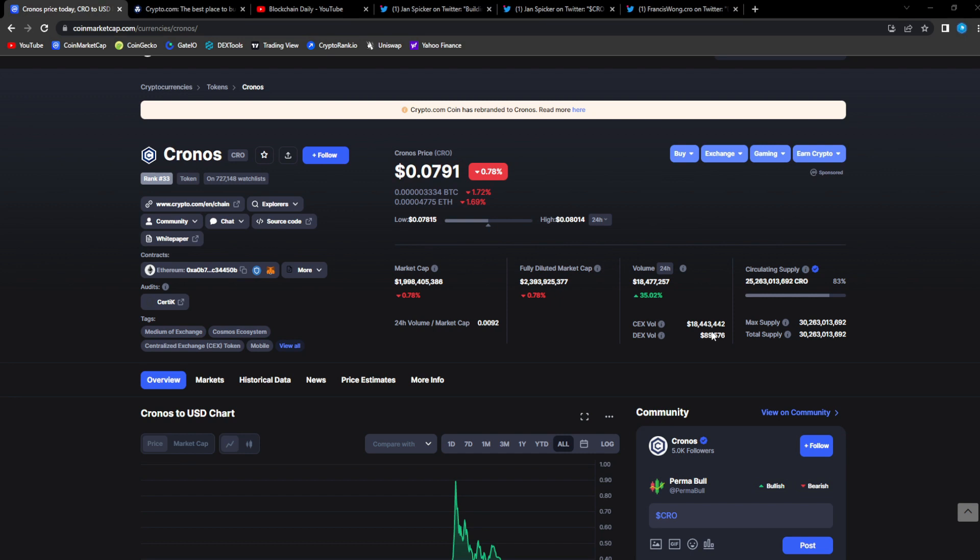Most mass adoption and users. There's so many new users that come into Crypto.com and its ecosystem because it is so easy to use and a lot of retail investors love it. A lot of people got onboarded to crypto through Crypto.com.